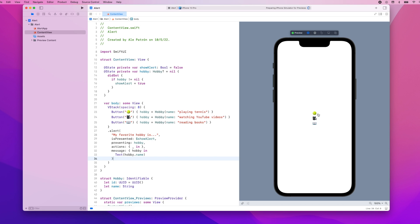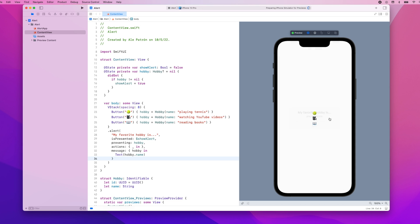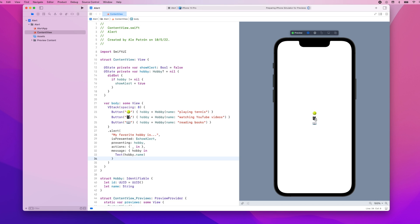So let's go ahead and test our code. So if I press the tennis ball you see our alert is updated and it says my favorite hobby is playing tennis and we can do the same and press a different button so we press the book icon and the alert is updated and the same happens for videos.